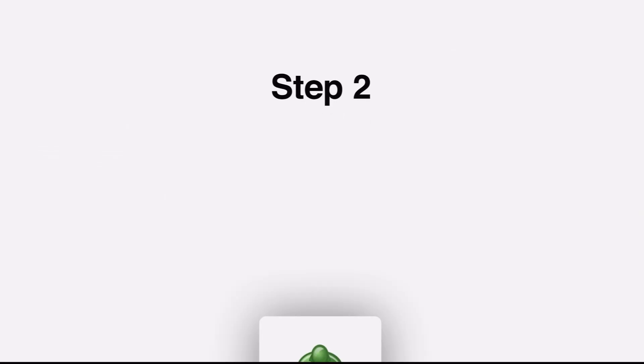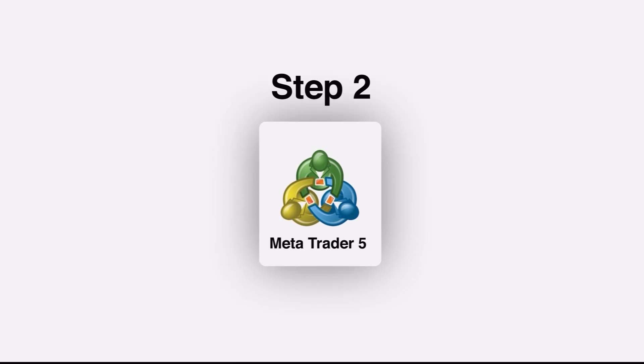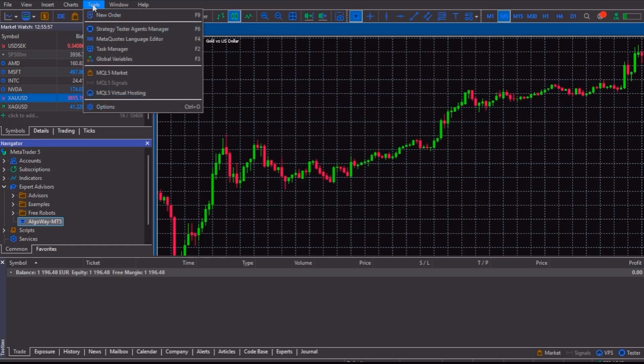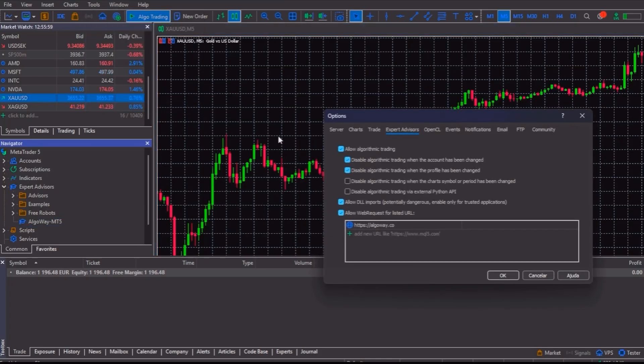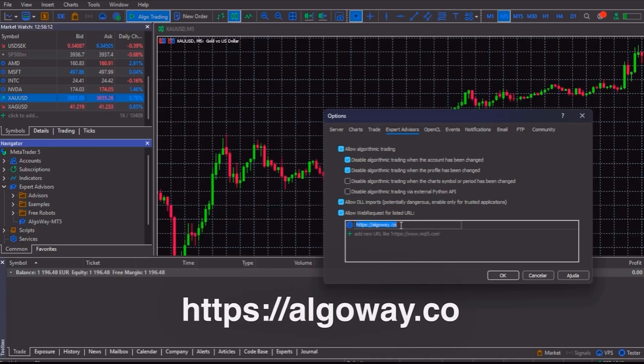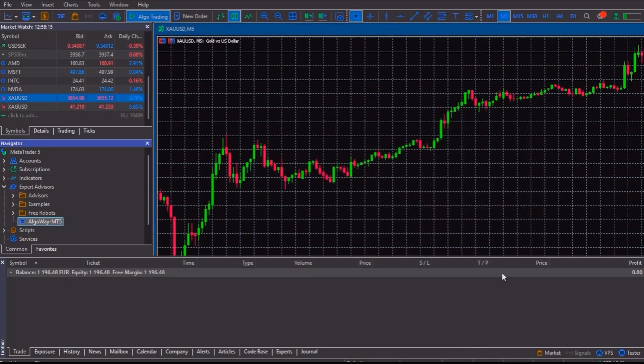Step number 2 is to set up MetaTrader 5 options. In MT5, go to Tools, Options, and Expert Advisors. Here, you must enable Allow Algorithmic Trading, Allow DLL Imports, and Allow Web Request. And then below, on the Web Request field, add the AlgoWay Server link, this one, and click on OK.